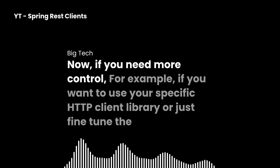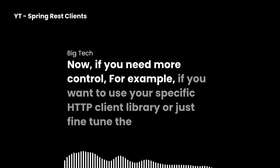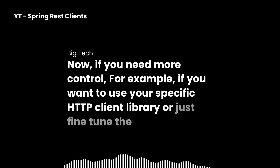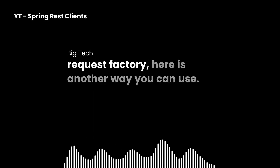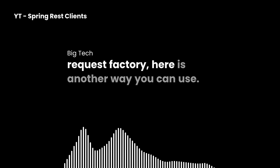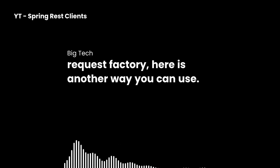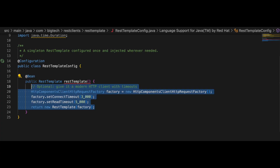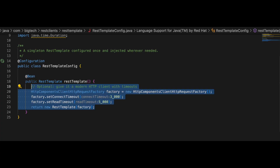Now, if you need more control — for example, if you want to use a specific HTTP client library or just fine-tune the request factory — here is another way you can use. This method lets you dig deep and set up things exactly how you want under the hood. So whether you want it simple, customizable, or just fine-tuned, Spring Boot's got you covered for creating your REST template bean.